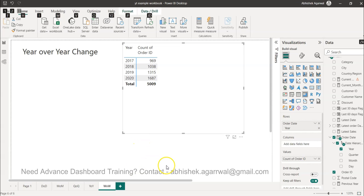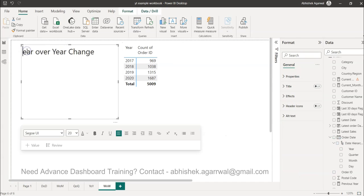Hello and welcome to the new Power BI tutorial video. In this video I will show you how you can calculate the week over week change.